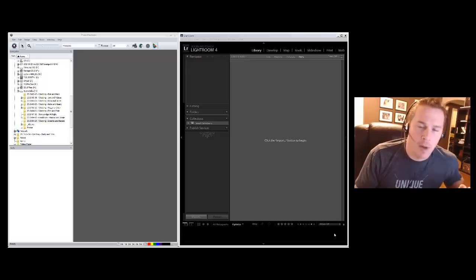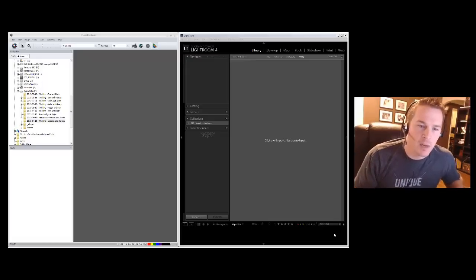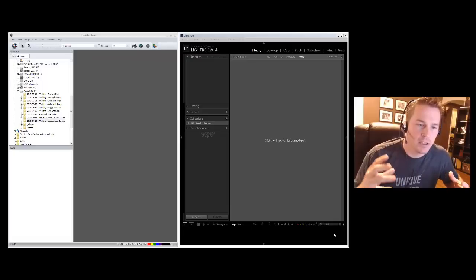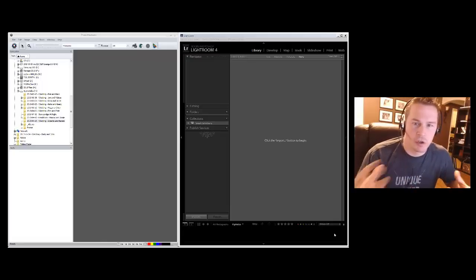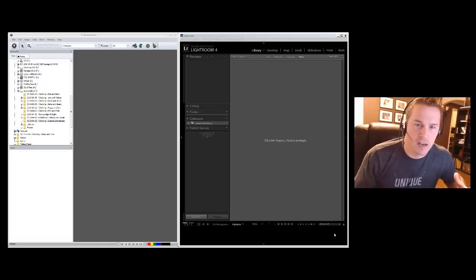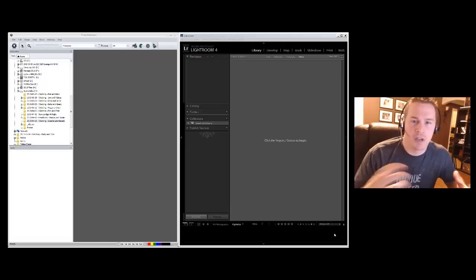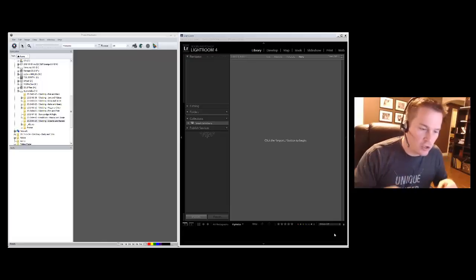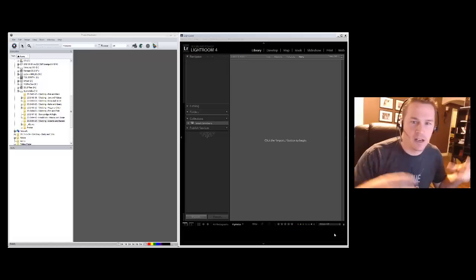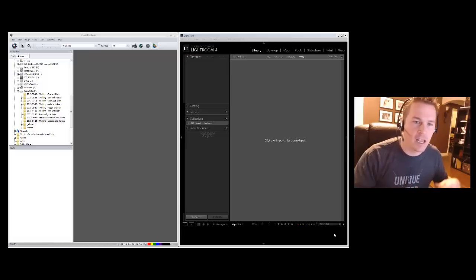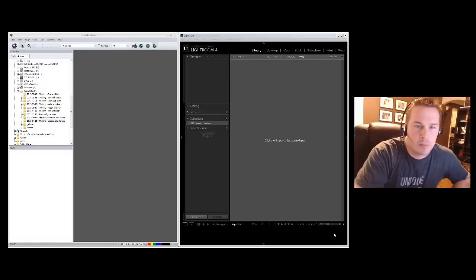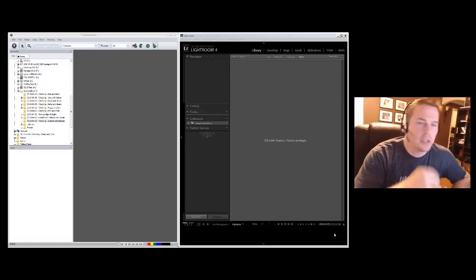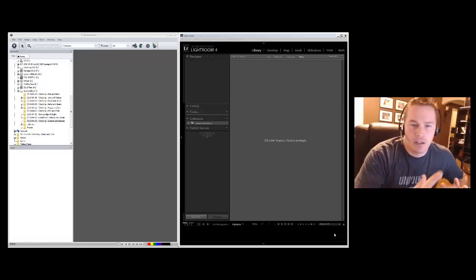For those of you who don't know about Photo Mechanic, it's basically a program that's used in the sports journalist world, for example sports photography, where they have to shoot and go in at halftime or right after the game and get those photos up to the wires as quickly as possible and caption them and all that kind of good stuff.